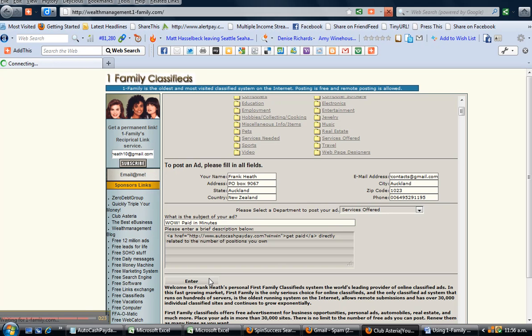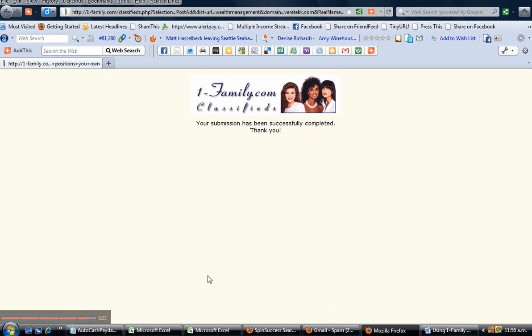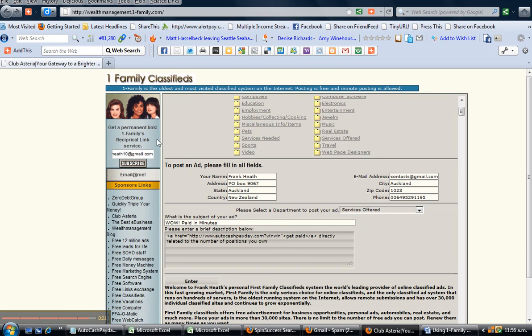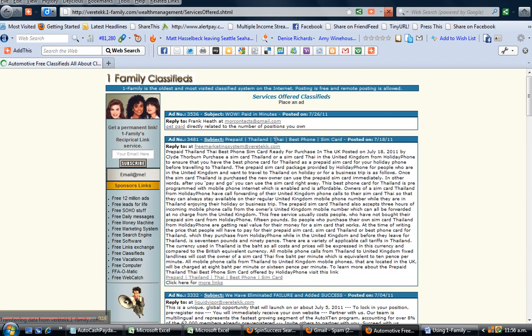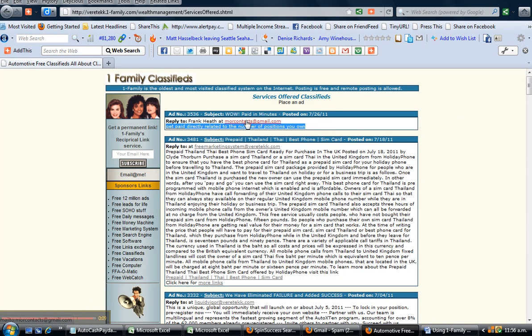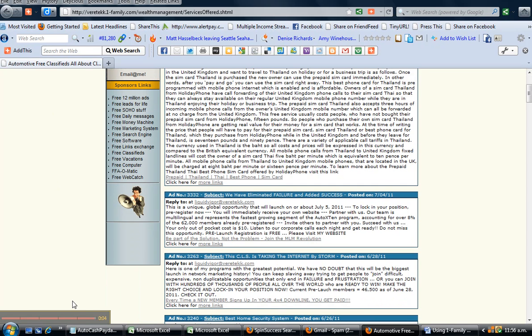Once that's done, you can click back and go to Services Offered to see your link posted. There it is at the top. If I click on that link, it'll take me to my ad. That's all there is to it. Thanks for watching, and that's all for now.